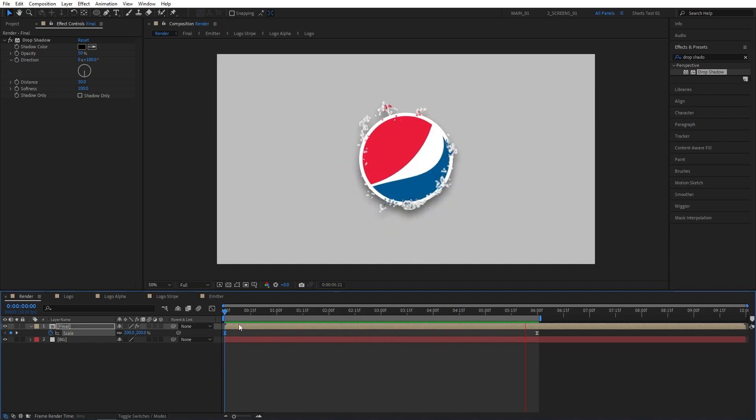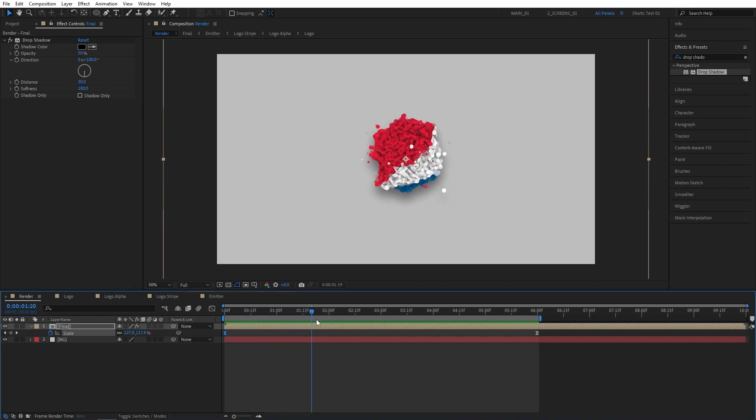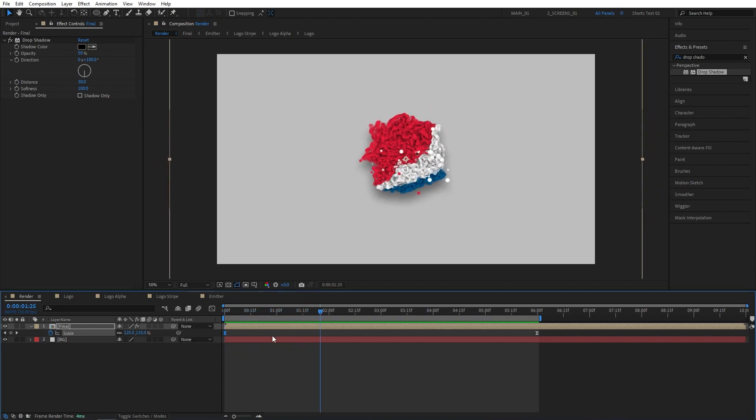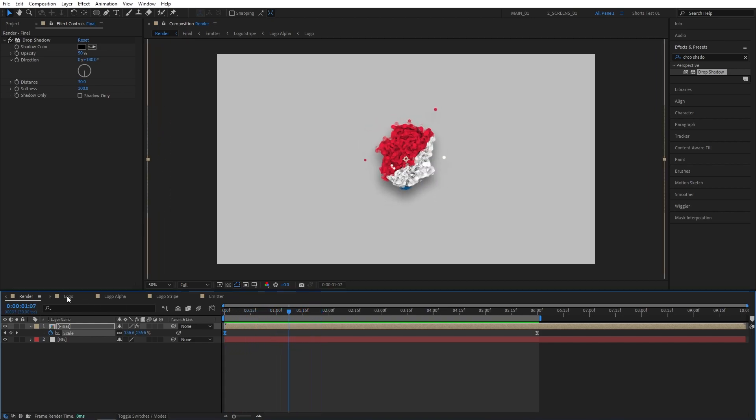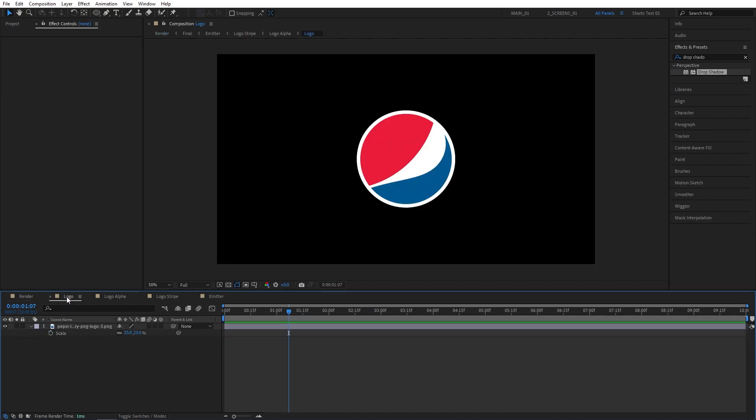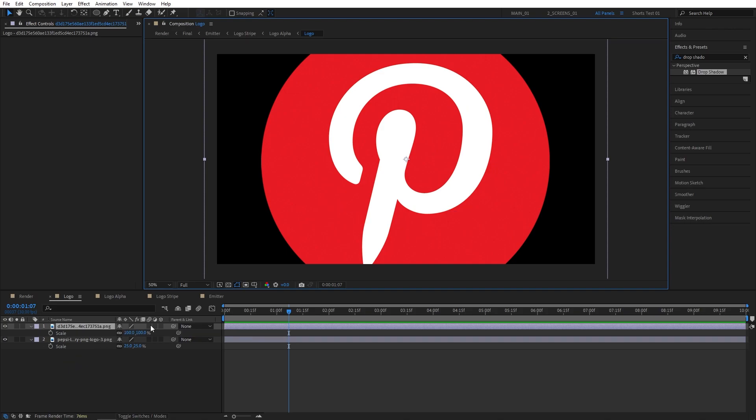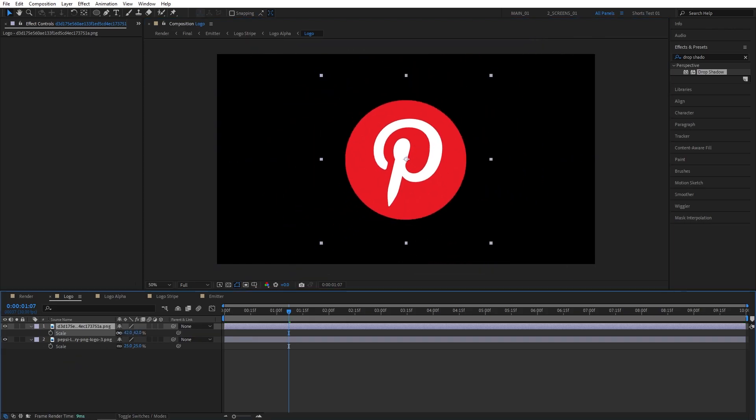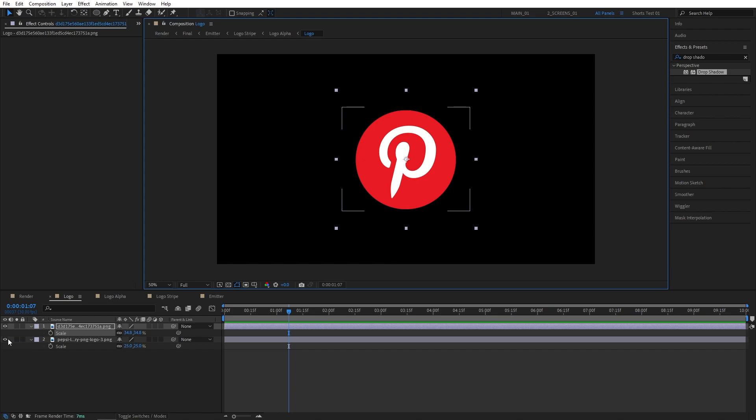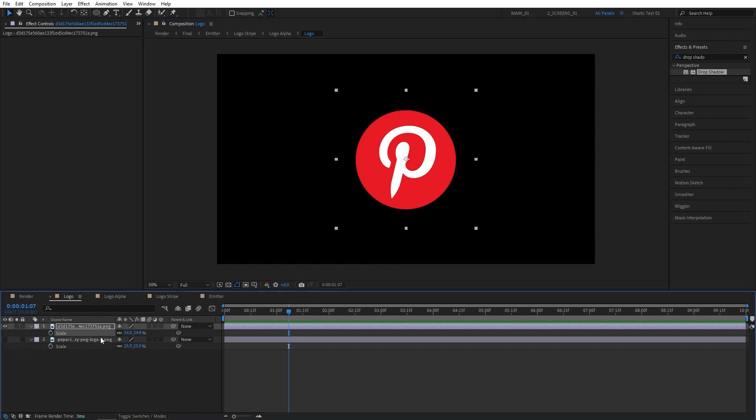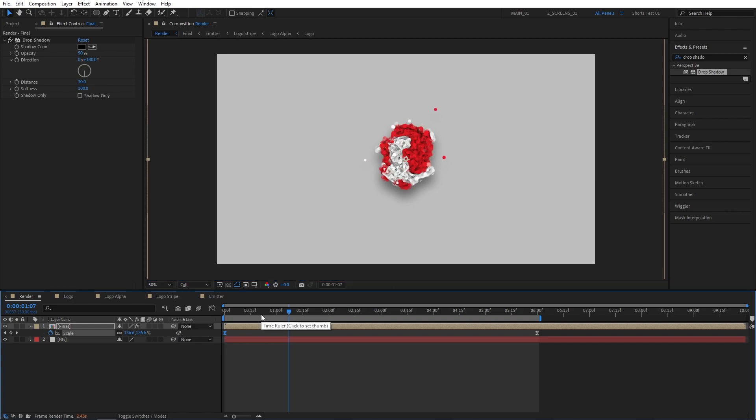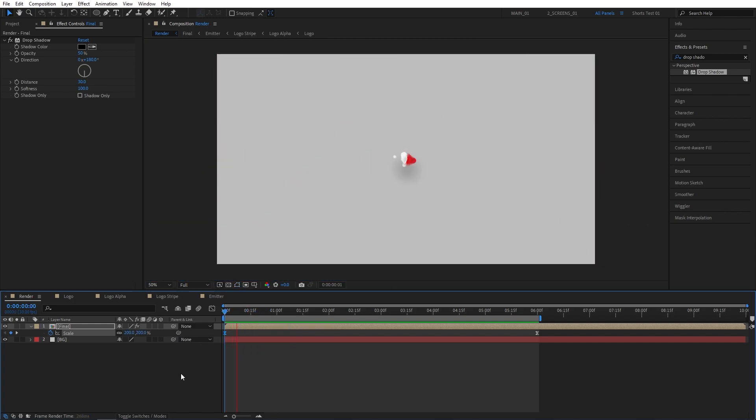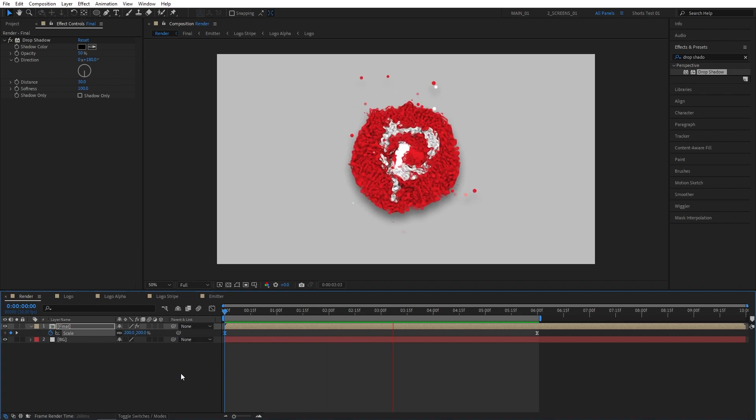And as always, the beautiful part about this animation is that it is completely procedural. Meaning that if we jump into the logo composition and then bring in a different logo, so let me bring the Pinterest logo, press S to adjust the scale, then I'm going to hide the previous Pepsi logo. Now if we open up the render composition, you can see that everything has been adjusted itself. You don't need to do anything extra. And now we have a Pinterest logo animation.